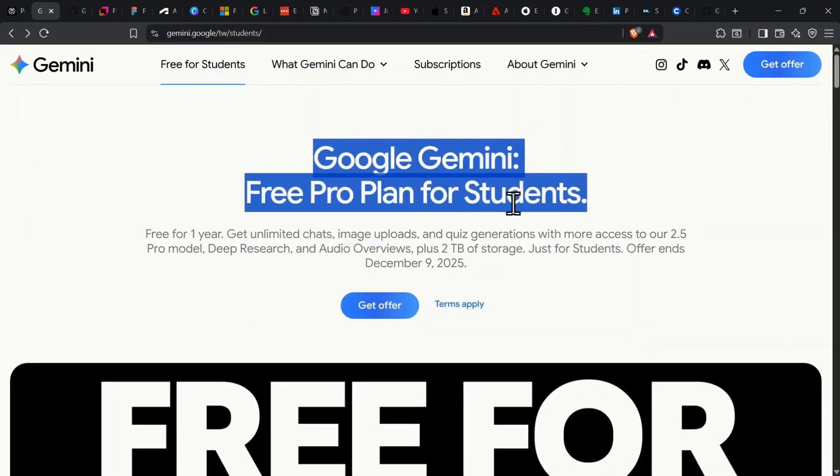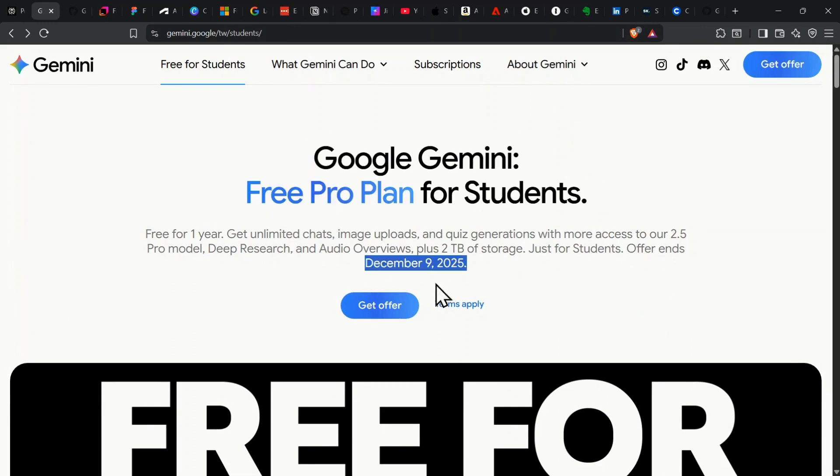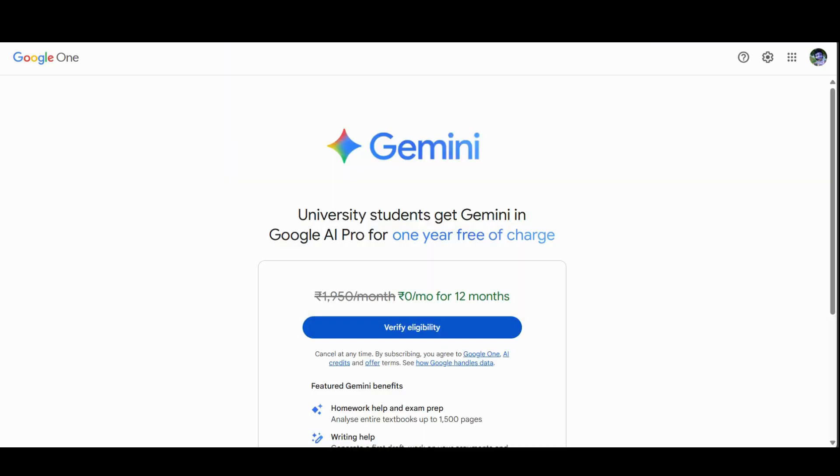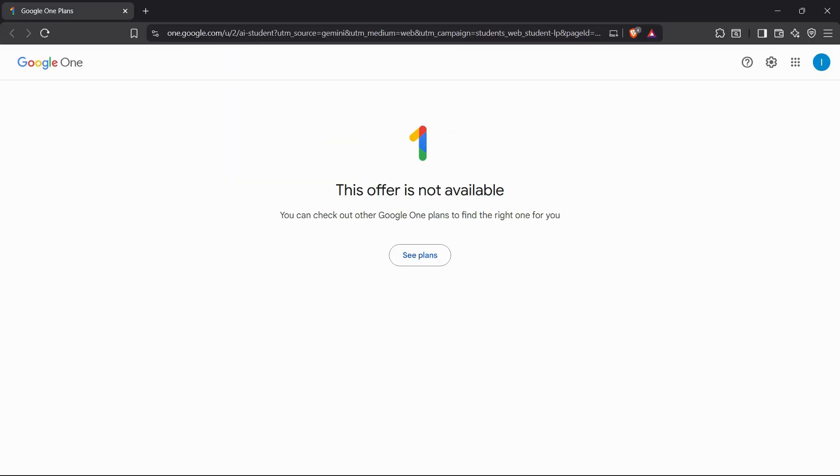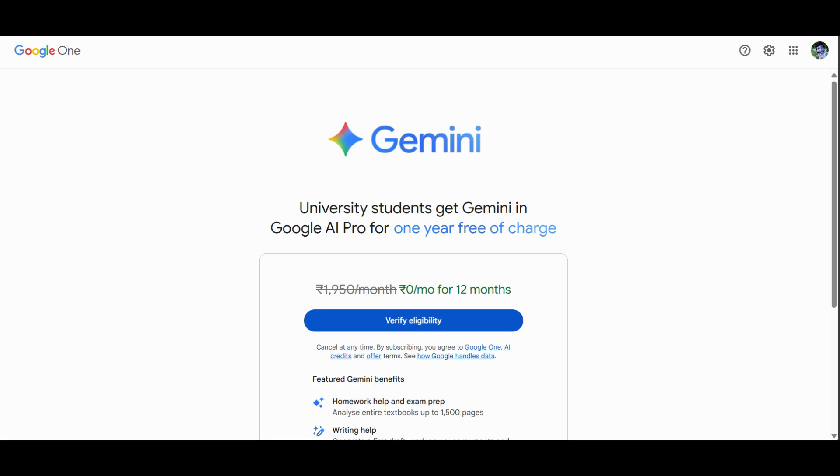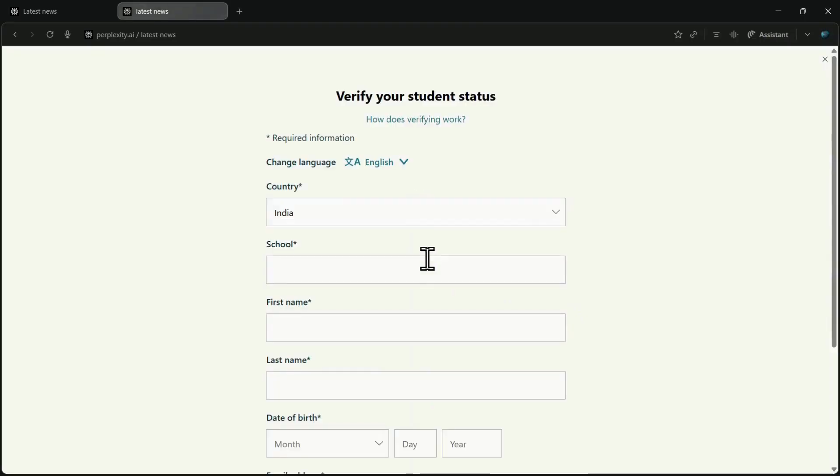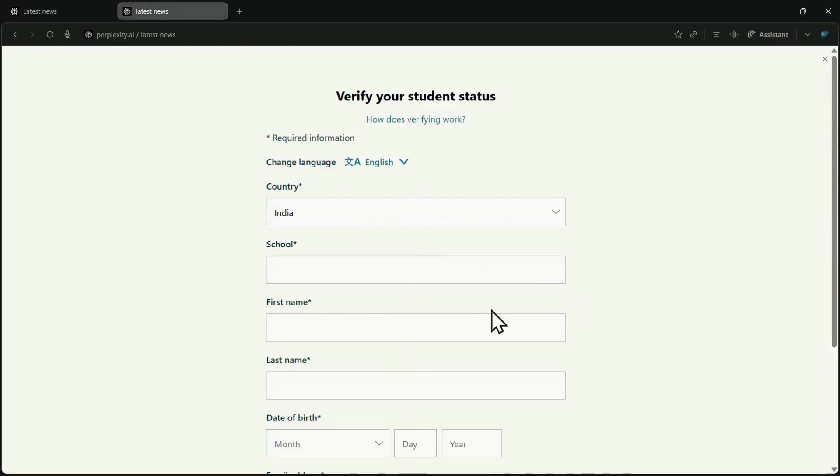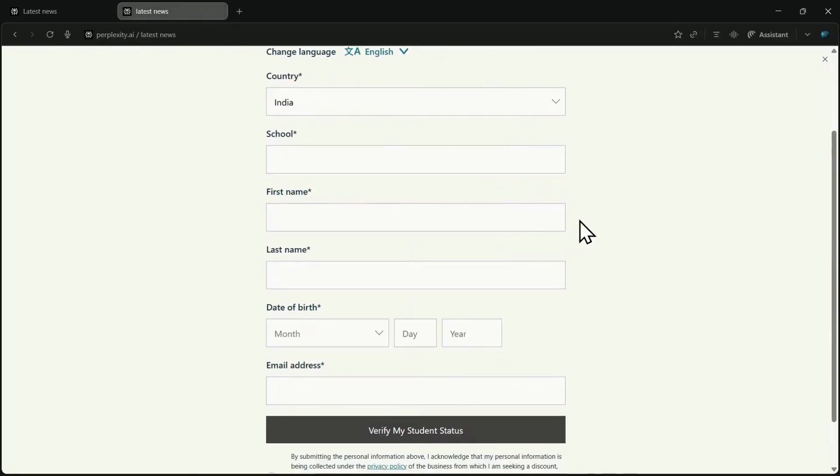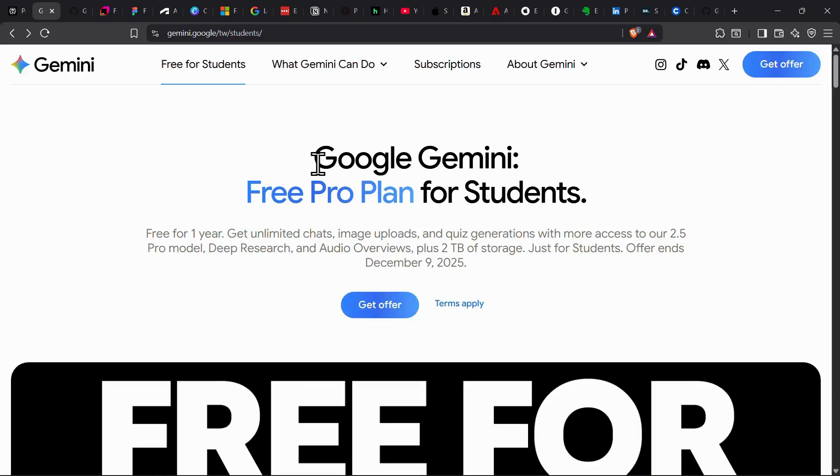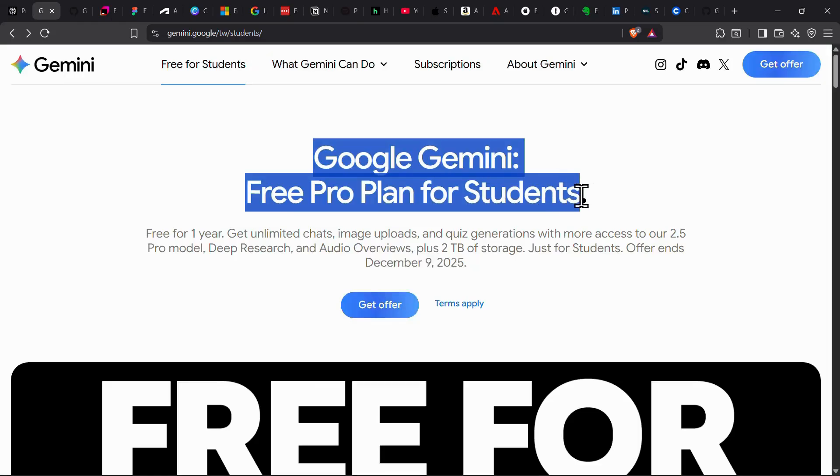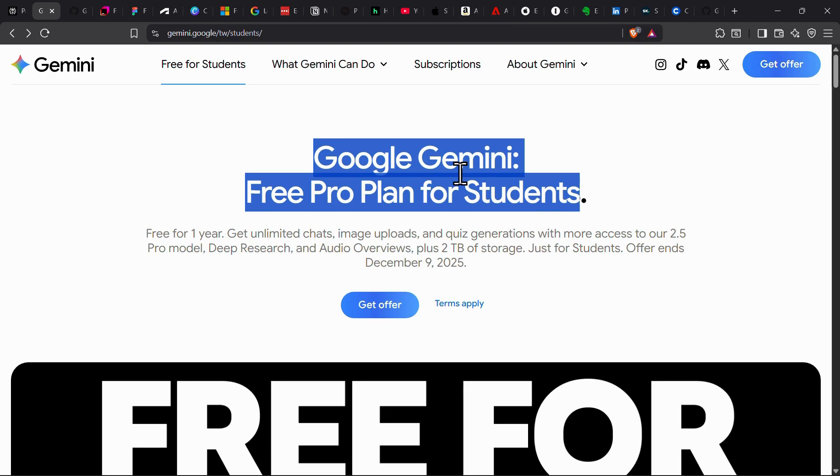Do note that the validity and conditions of this offer may vary by region. For example, here it shows that the offer ends on December 9th. To claim it, just visit the Gemini for Students page using the link in the description. Click on Get Offer, and you'll be redirected to the sign-up page. If it says the offer isn't available, try switching your Google account and click Verify Eligibility. You'll then need to complete a simple student verification form similar to the one used by Perplexity. Once verified, you'll get one full year of Gemini access absolutely free. Just one quick reminder, after your trial ends, you might be charged automatically after a year, so make sure you double-check your subscriptions and turn off auto-payments beforehand.